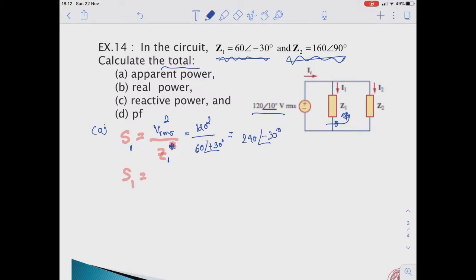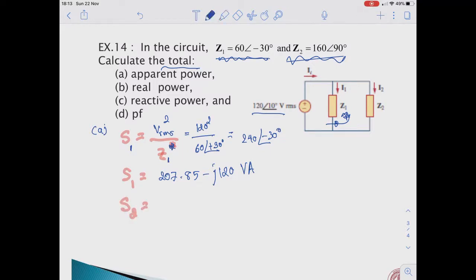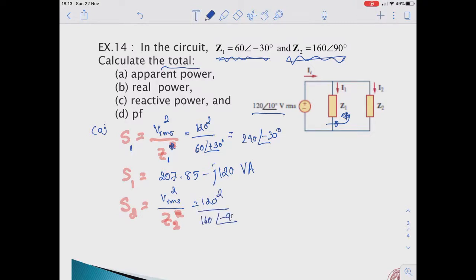The complex power S1 absorbed by C1 equals V_rms squared divided by Z1 conjugate, which equals 120 squared divided by 60 at 30 degrees, equal to 240 at minus 30 degrees. So S1 equals 207.85 minus j120 VA. Next we solve for S2, which equals V_rms squared divided by Z2 conjugate, equal to 120 squared divided by 160 at minus 90 degrees.